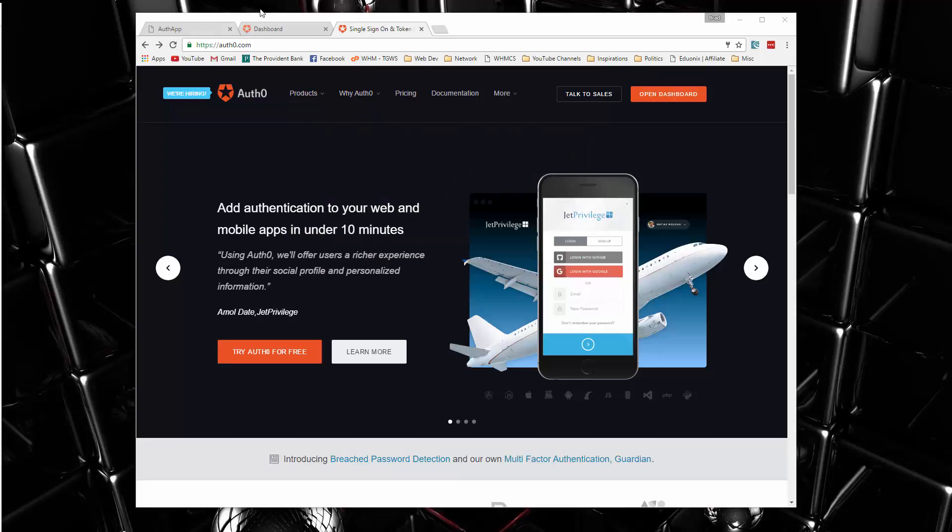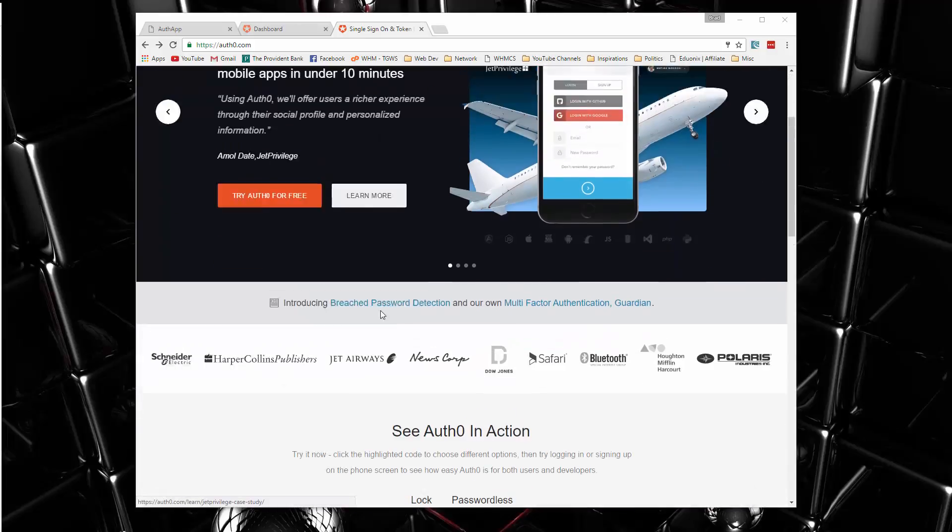So this is the Auth0 website, Auth0.com, if you want to check it out. There are premium accounts, but we can also use it for free as well.